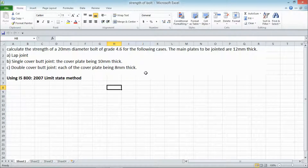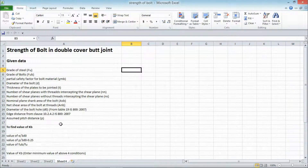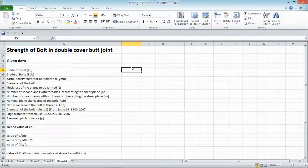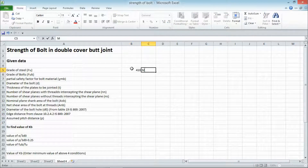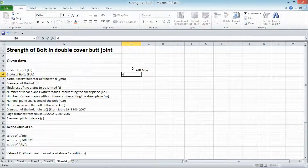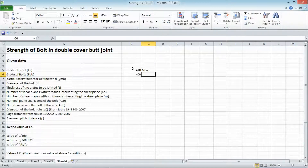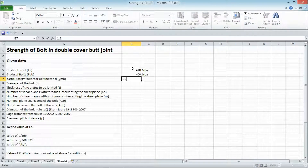We have a double cover butt joint with cover plates 8 mm thick. The given data: grade of steel FU is equal to 410 MPa, the ultimate tensile strength of bolt FUB is equal to 400 MPa, and the partial safety factor of bolt material gamma_MB is equal to 1.25 according to the code.